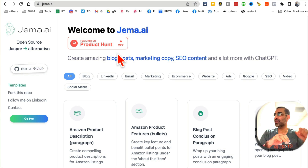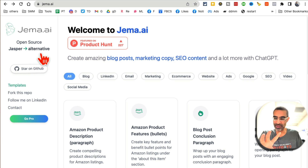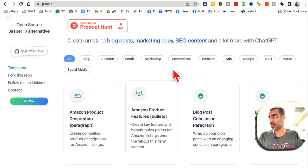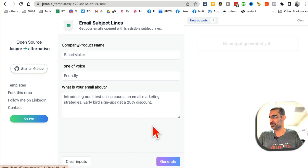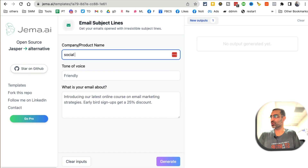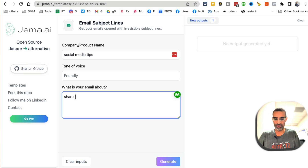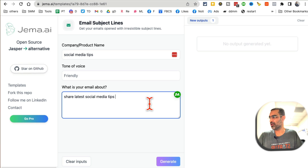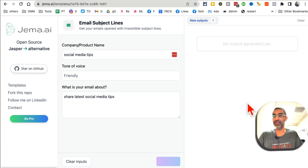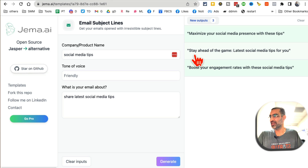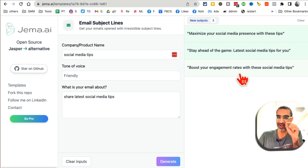Tool number four is Gemma.ai — it's a Jasper alternative. You can write blog posts, marketing copy, SEO content, and AI-related copywriting for free. For example, under marketing I'll select email subject line and enter that I'm sending an email about social media tips for my audience. Click generate and it gives you interesting ideas: 'Stay ahead of the game: latest social media tips for you,' 'Boost your engagement rates with these social media tips.' These could also be your blog headlines or video headlines.